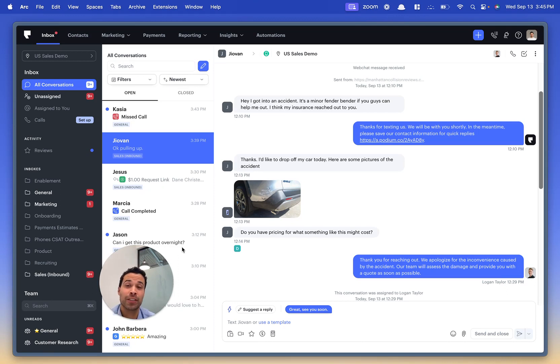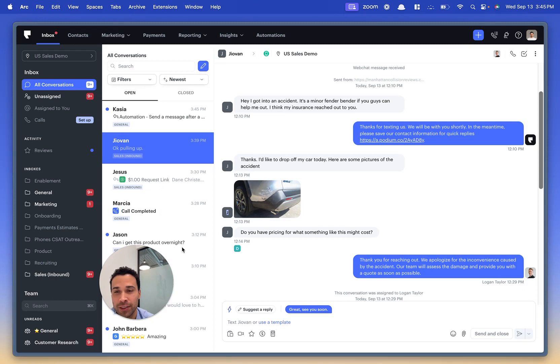Number two is conversational summaries. This takes the main points from lengthy phone conversations. It's critical if you're using our phone product.